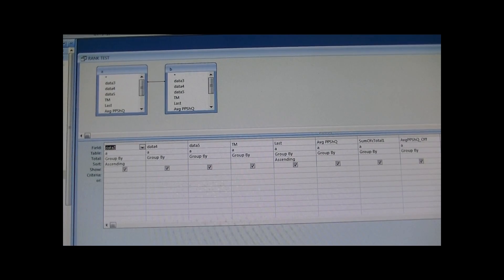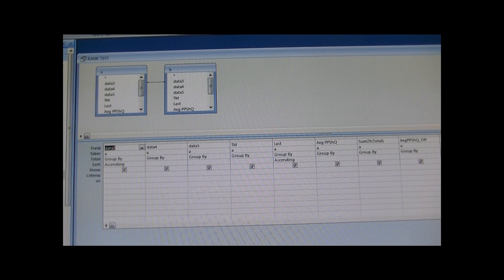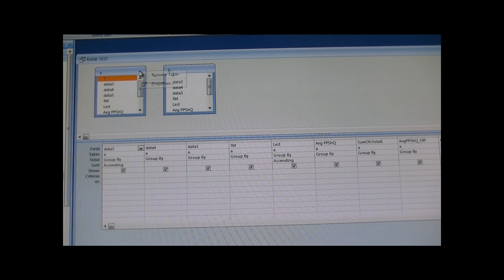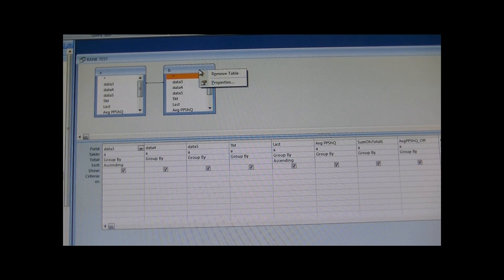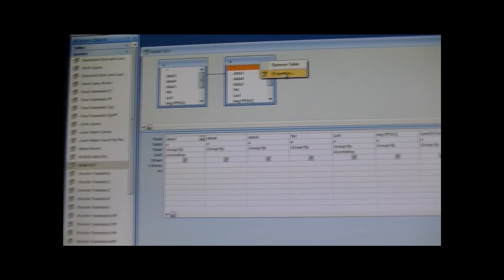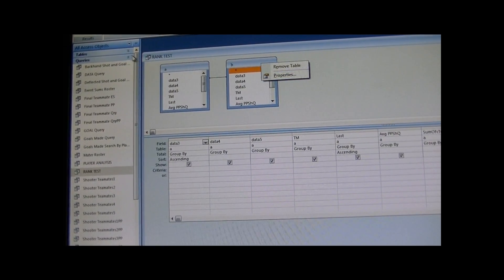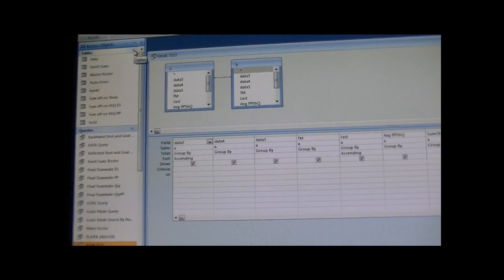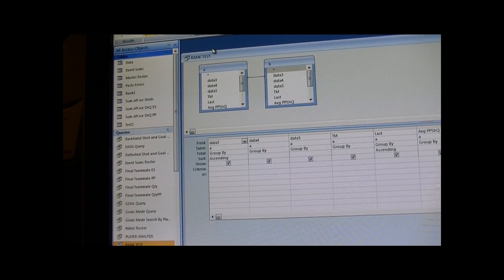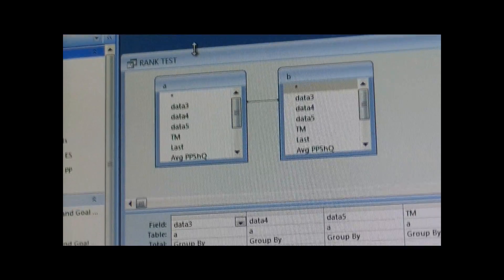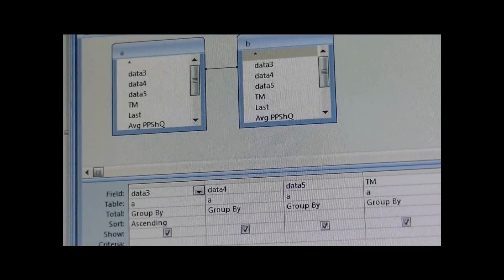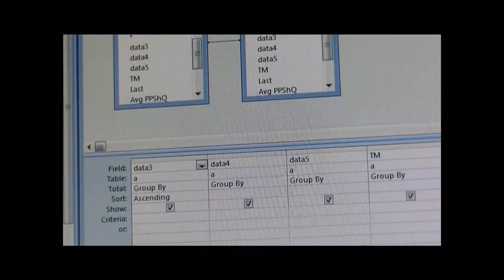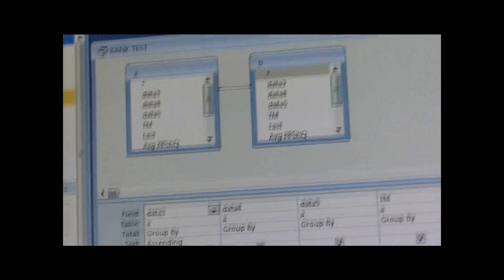The first thing, the most basic thing, is since these are tables that have been inserted into the query, go to your table section. As you can tell here, you have table A and table B, and the tables are nowhere to be found.